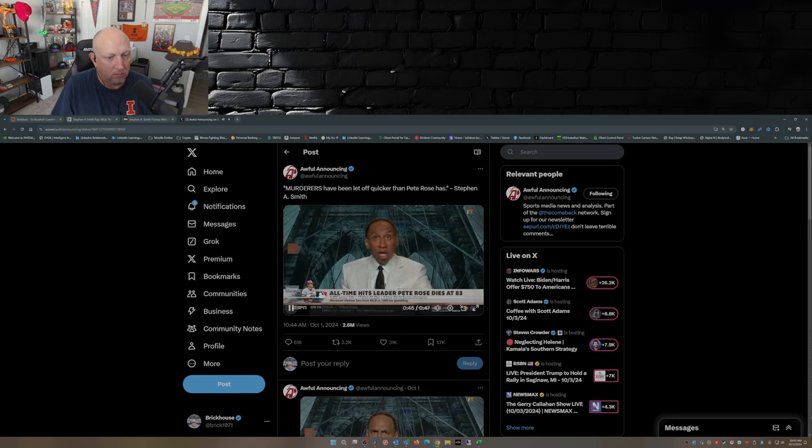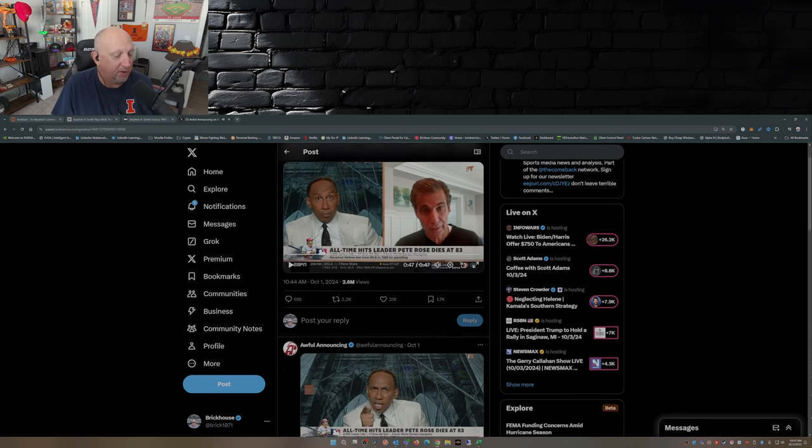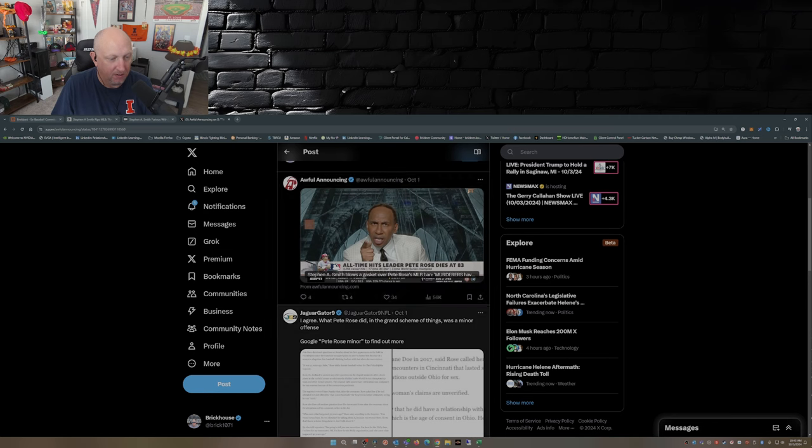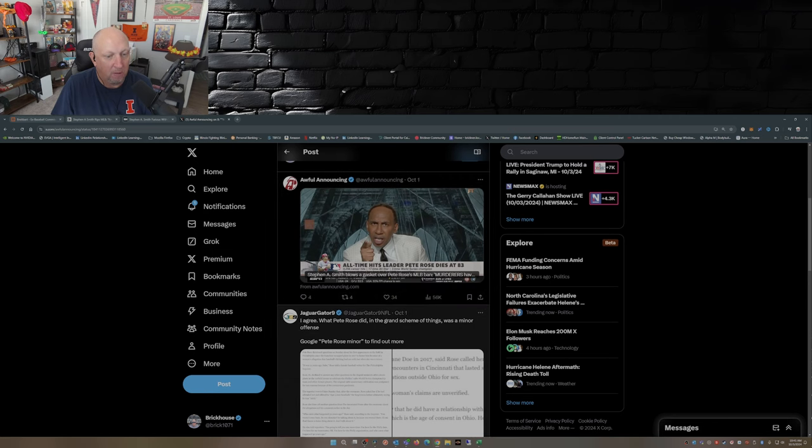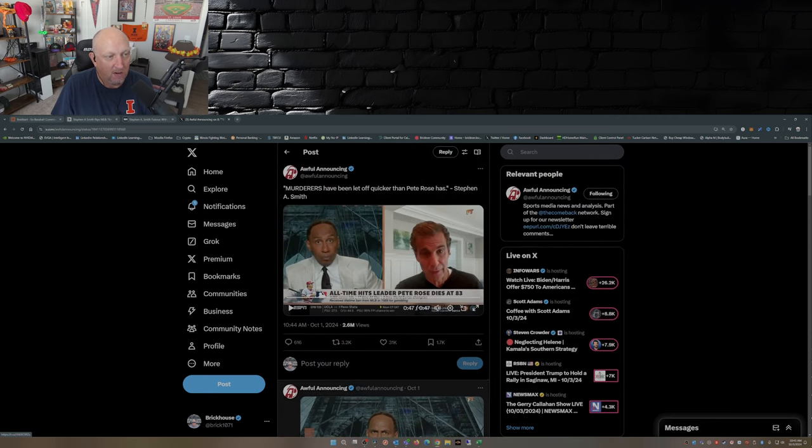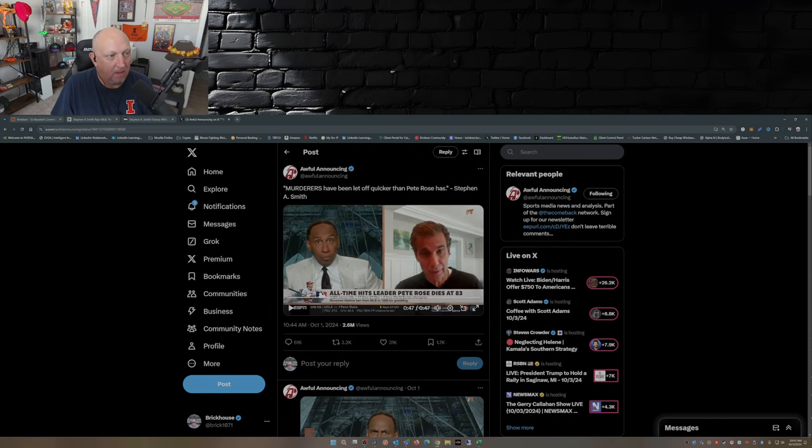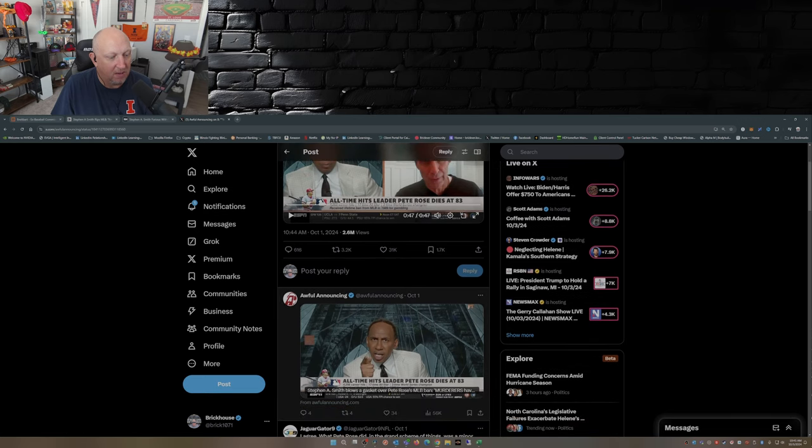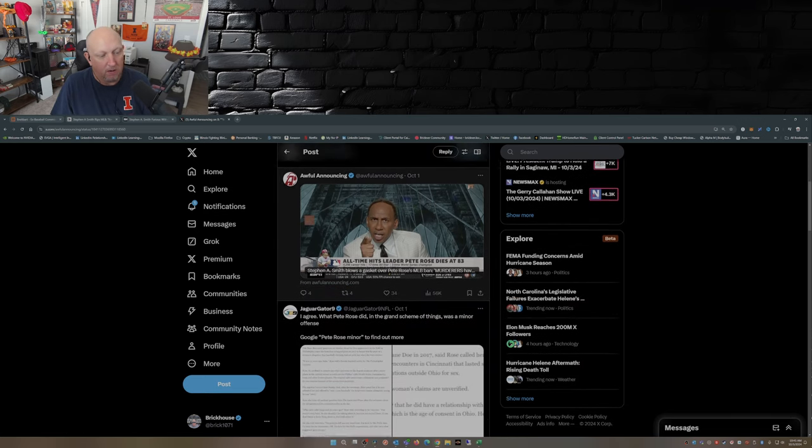So there you have Stephen A. I mean, he was on fire with this. Now, some of the comments here. Let's dive into a few, shall we?